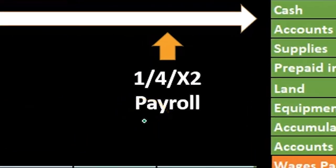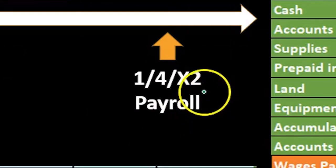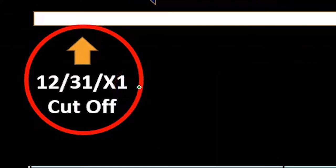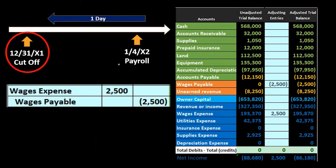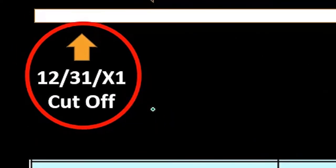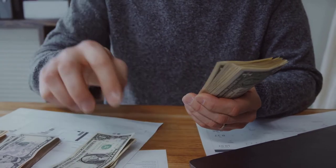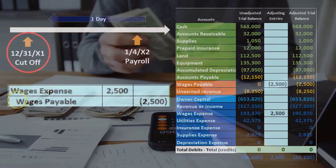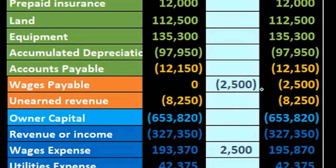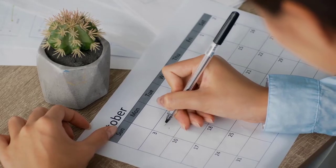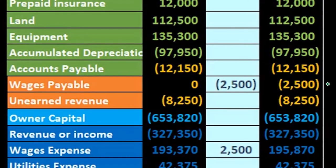In this case, payroll close to the cutoff date happened on January 4th of year two. That means some of it was before the cutoff date — people worked before December 31st who were not paid until after the cutoff date. Therefore, in order to be in accordance with the matching principle, to record those expenses we need to pull back what was earned into this time period. The way we do that is with our adjusting journal entry — we'd calculate a ratio to figure out how much was earned before the cutoff, then debit wages expense and credit wages payable.